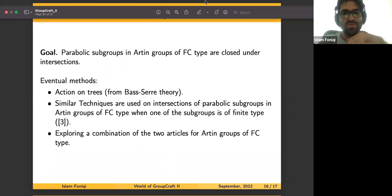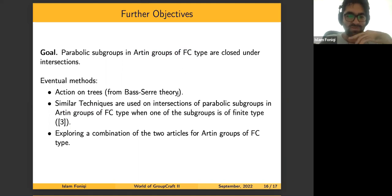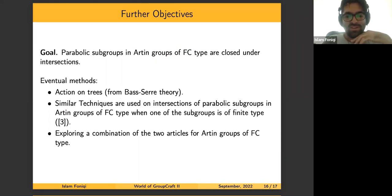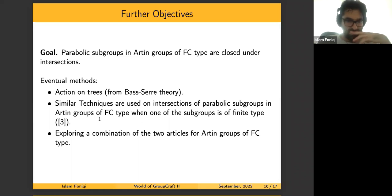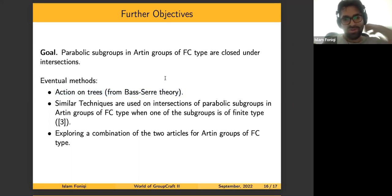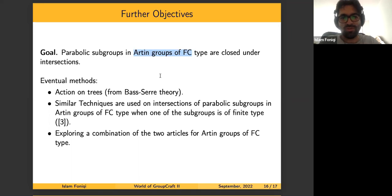The other goal related to this work is to look at the intersection of parabolics in Artin groups of FC-type without assuming the even case. The paper of Lewis Paris and collaborators works on that, and they showed that the intersection of two parabolic subgroups is a parabolic subgroup when one of the parabolics is of dihedral type — so there is still a small gap. They also use the action on trees and Bass-Serre theory, but cannot use retraction theory, which works only in the even case. There may be a nice combination of our two techniques to obtain the result without assuming even Artin groups.